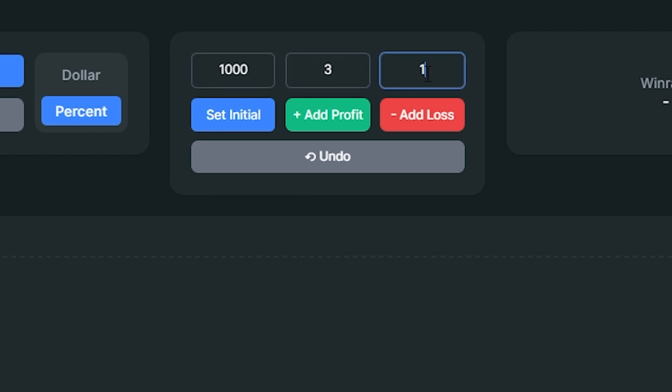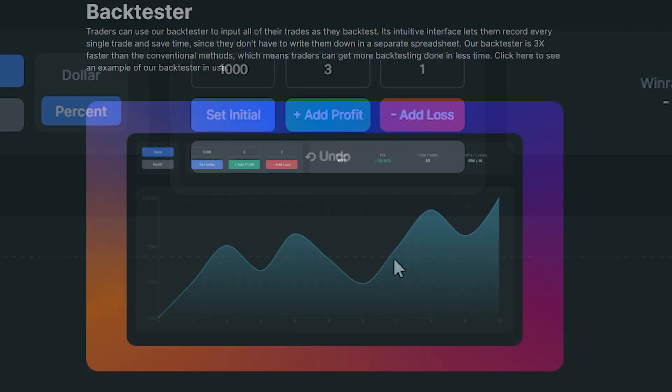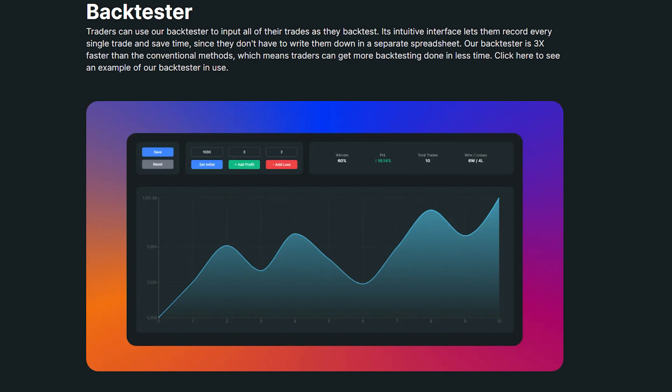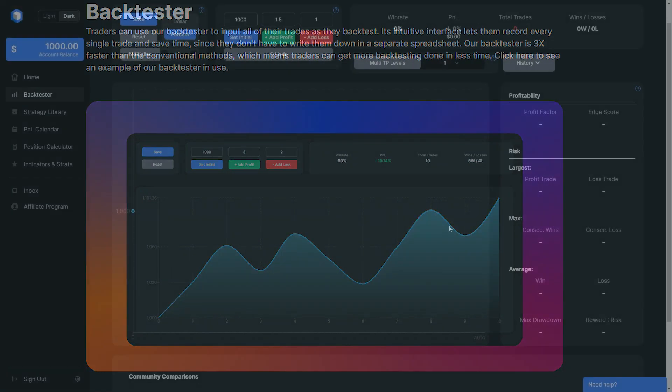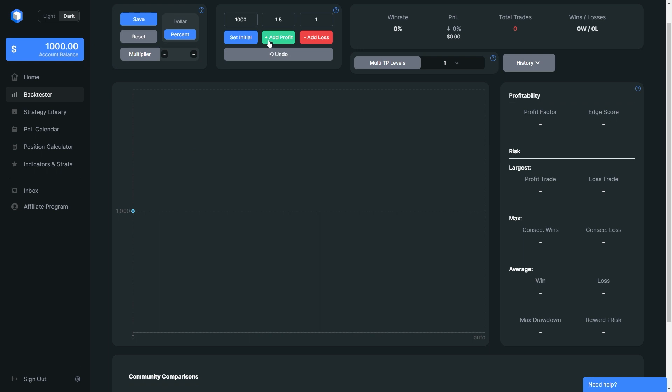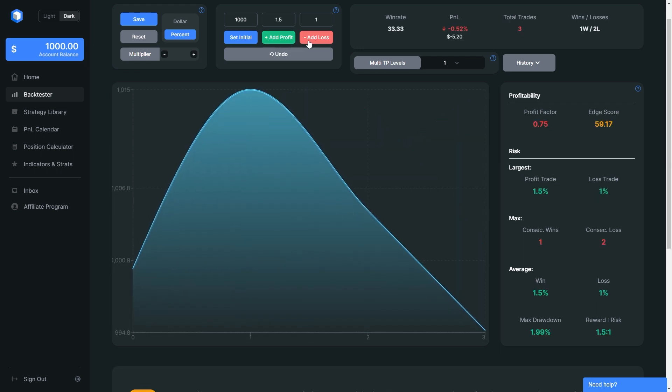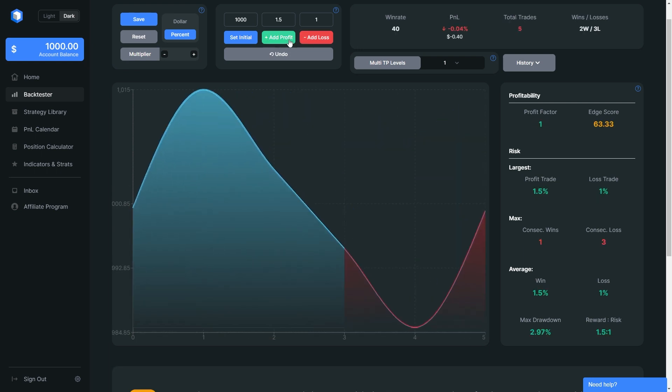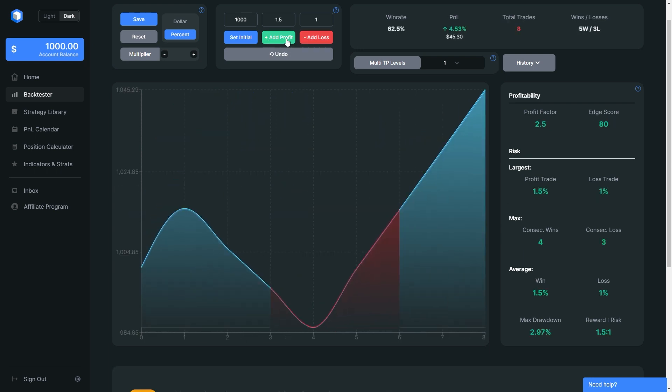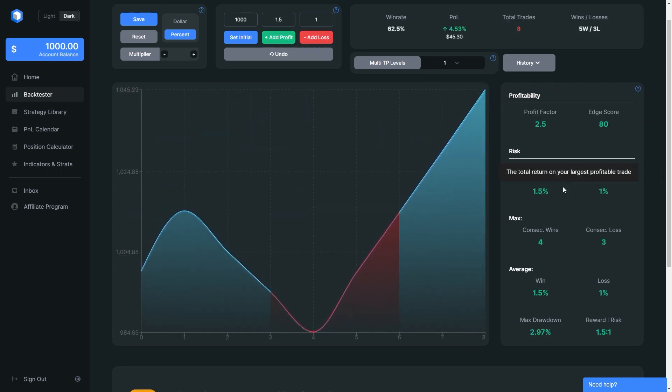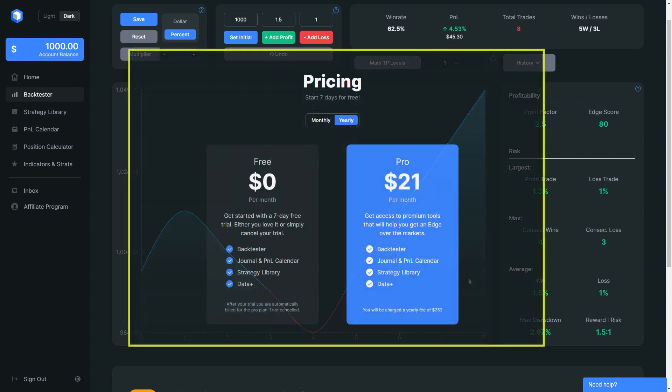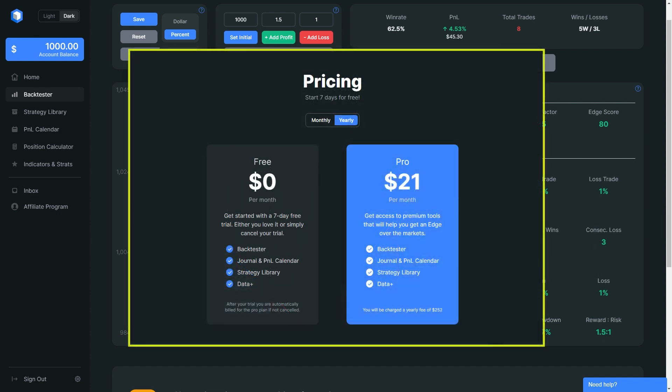I will be using Trader Edge to track all my trades. Trader Edge is a backtesting service that allows traders to record all their trades, and it does all calculations. I like Trader Edge since it's three times more efficient than regular backtesting spreadsheets. They offer a 7-day free trial with no commitment, so you can cancel your subscription at any time at no cost.